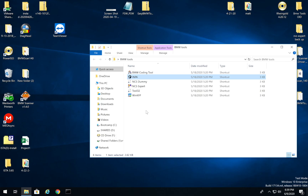Hey everyone, welcome back to the channel. In today's video I'm going to be going over a walkthrough of INPA. If you guys do not know what INPA is or how to install it, I will link a video down below on how you can install INPA and NCS Expert. These are very powerful diagnostic encoding tools for your BMW.